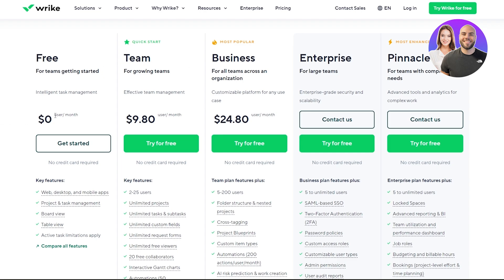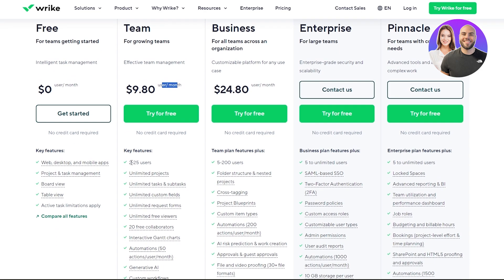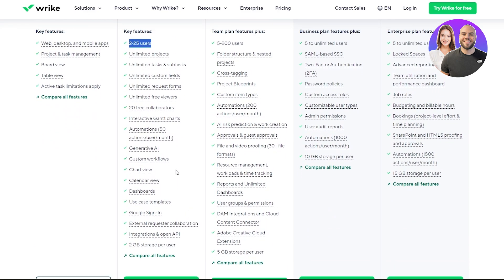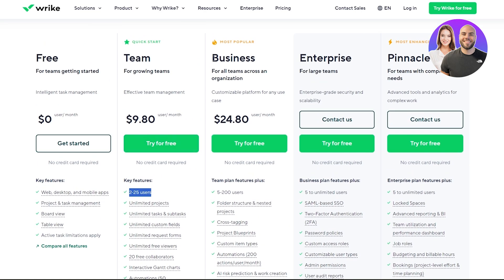For now we have three plans: the Free, Team, and Business. The Free plan includes the web, desktop, and mobile application, task management, board views, tables, and active task limitations. The Team plan is $9.80 per user per month, giving you 2 to 25 users, unlimited projects, unlimited tasks, unlimited custom fields, unlimited request forms, and 20 free collaborators.